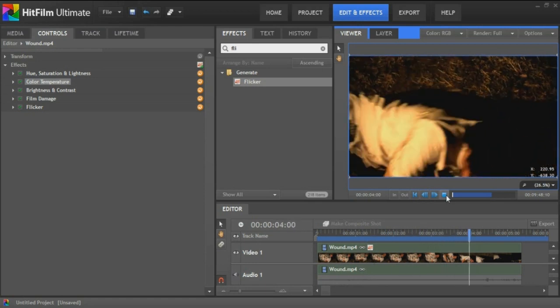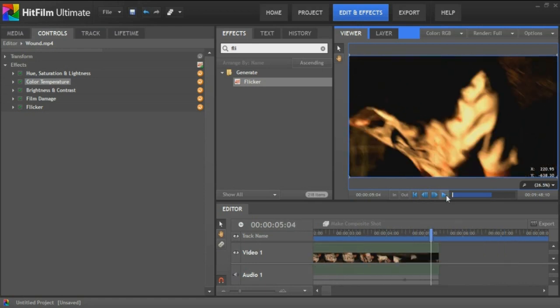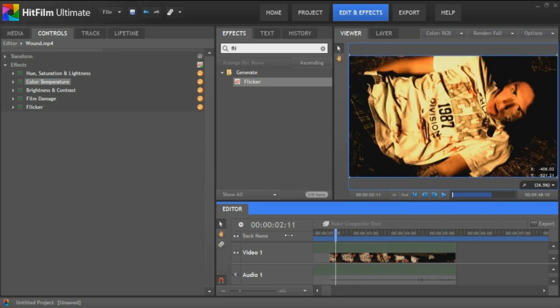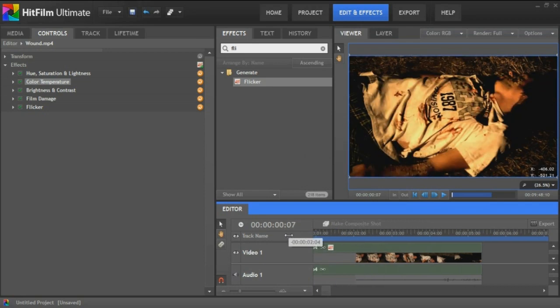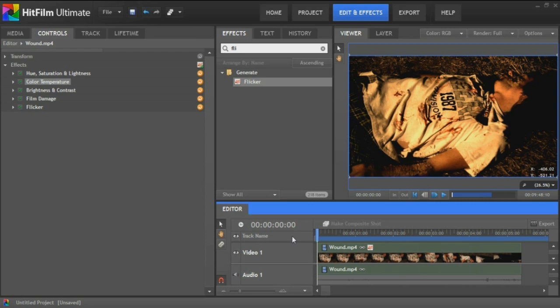It just gives it that eerie feel. And it didn't take very long at all to make this effect. It's a great effect to use. Like I said, they used plugins that they had to buy. And this is all built into HitFilm, which is the reason I really love this software.